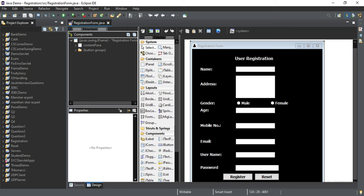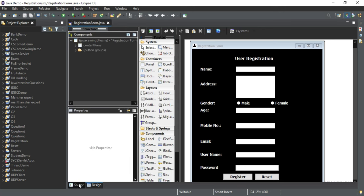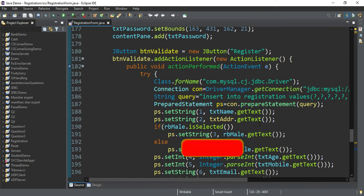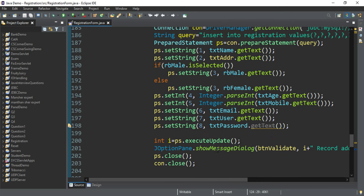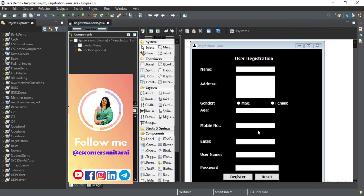I have tried to explain this project in a very simple way and included all the aspects related to the registration form. If you like this video please hit the Like button. If you have any queries, comment in the comment box. If you like my content and the coverage of topics on my channel, please subscribe. If you are new, don't forget to subscribe and hit the bell icon. Thank you for watching till the end — see you in my next video, bye and take care.